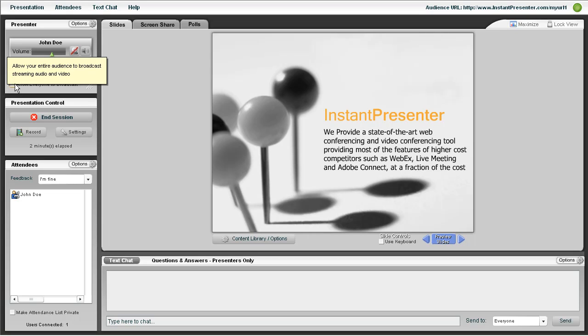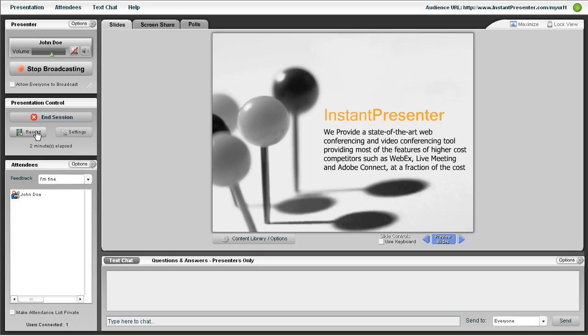This button here will allow everyone to broadcast if you want everyone to have that chance. The In Session button will officially end the meeting and the Record button will let you record. And the Settings button will allow you to lock the room and add overages.